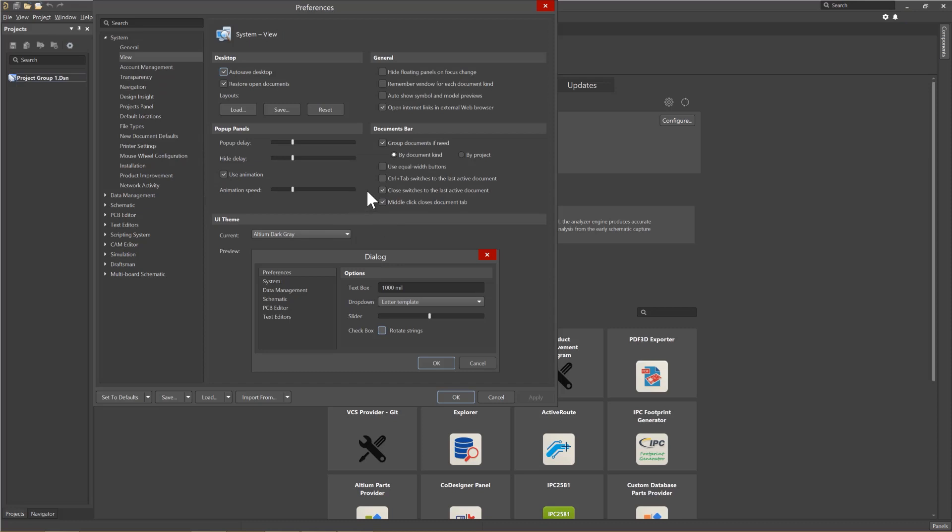Looking at the Documents bar section, located on the lower right of the window, you can determine how and whether or not you want to group documents in the Project panel. Notice I typically would check by document kind. Grouping also based on projects is another option that can prove handy if you're working on multiple projects simultaneously.